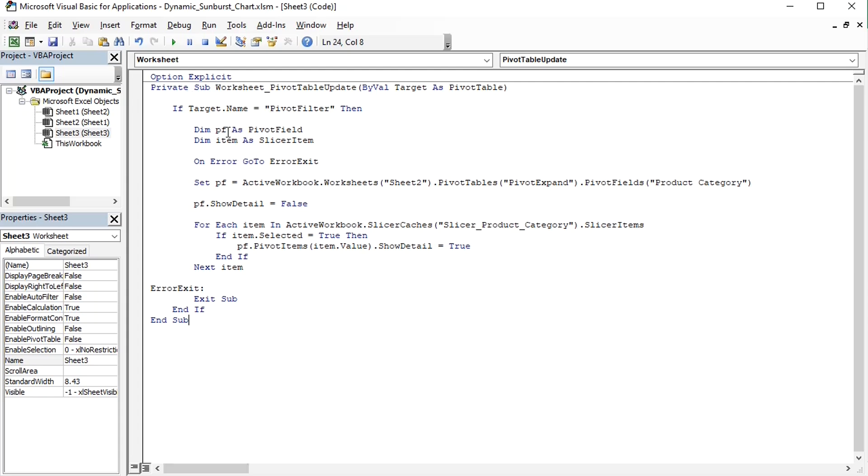Two variables are declared. PF is going to be the pivot field that will be collapsed or expanded, and item is the slicer item.